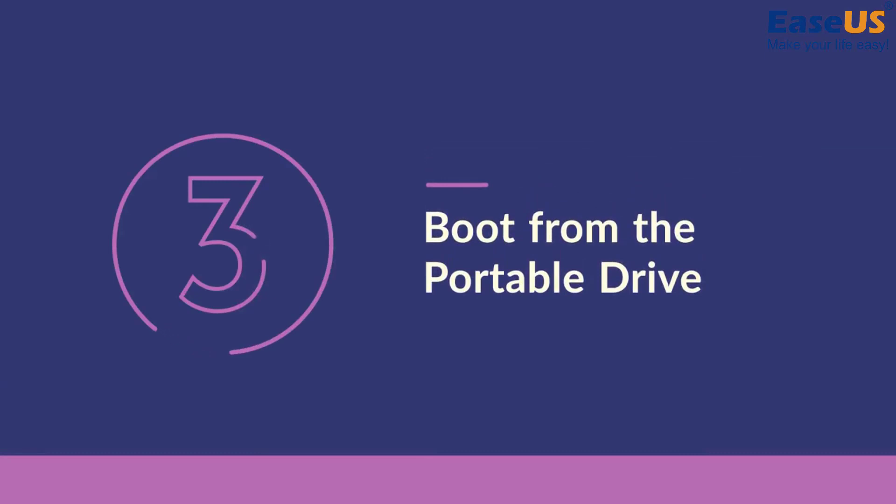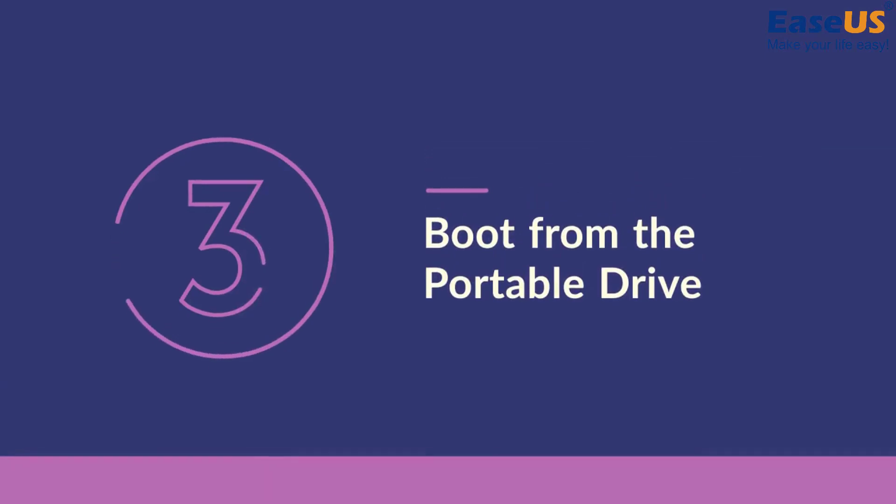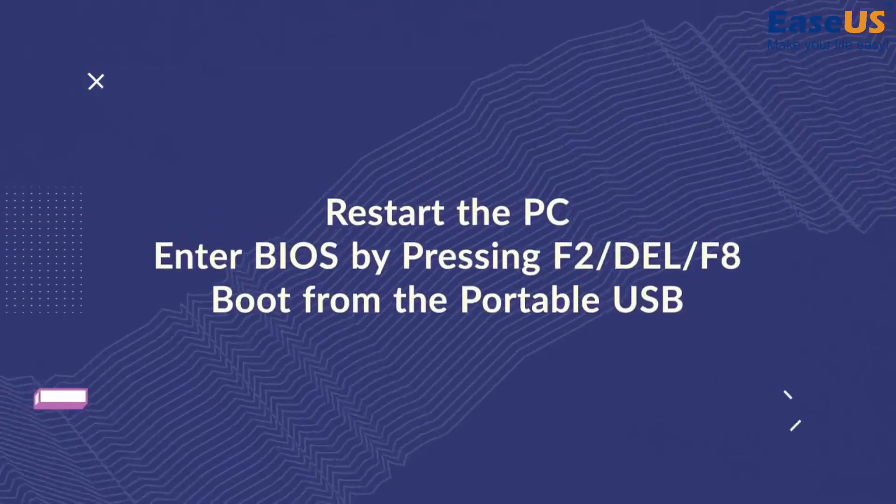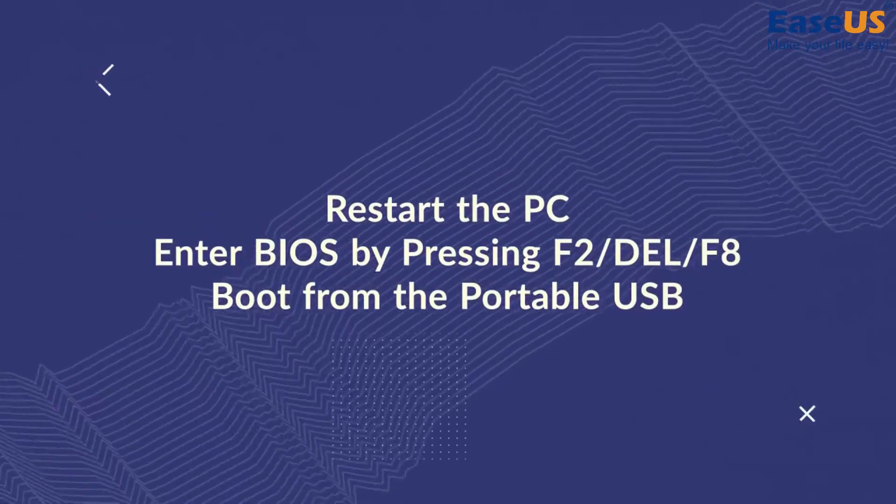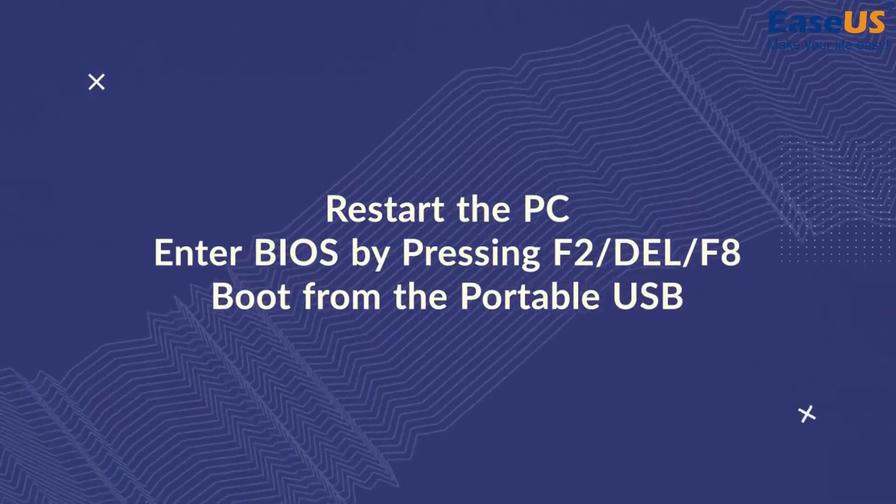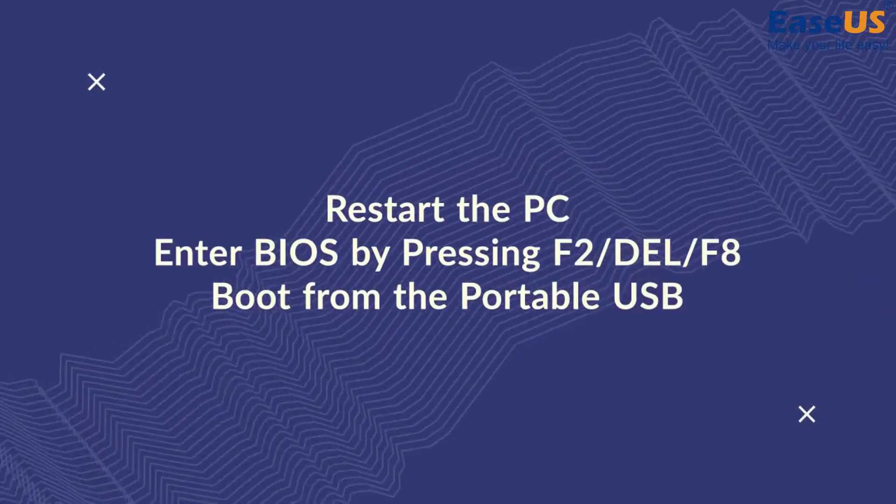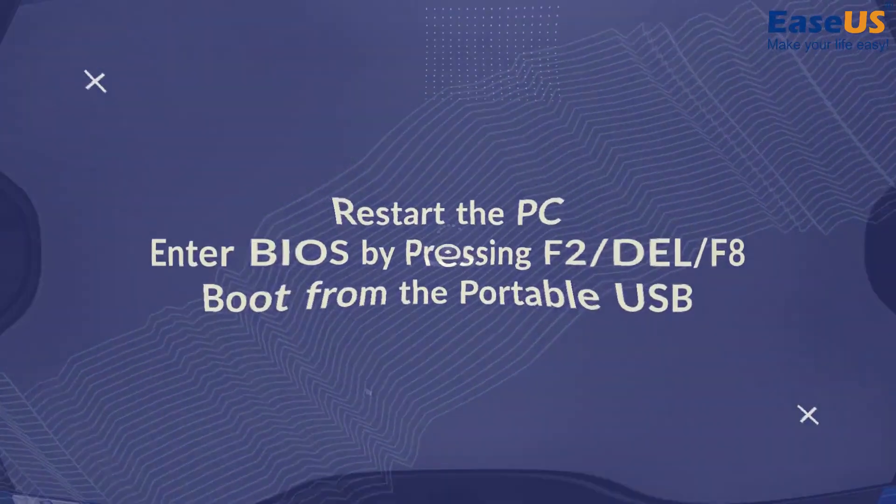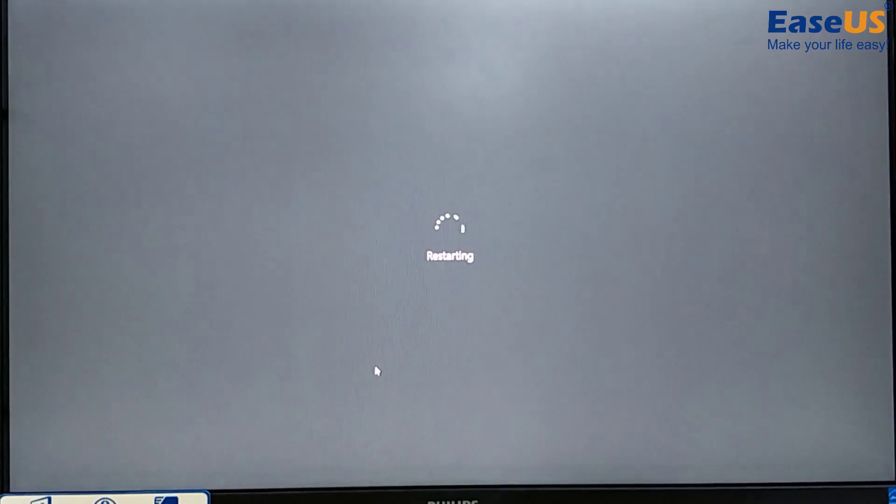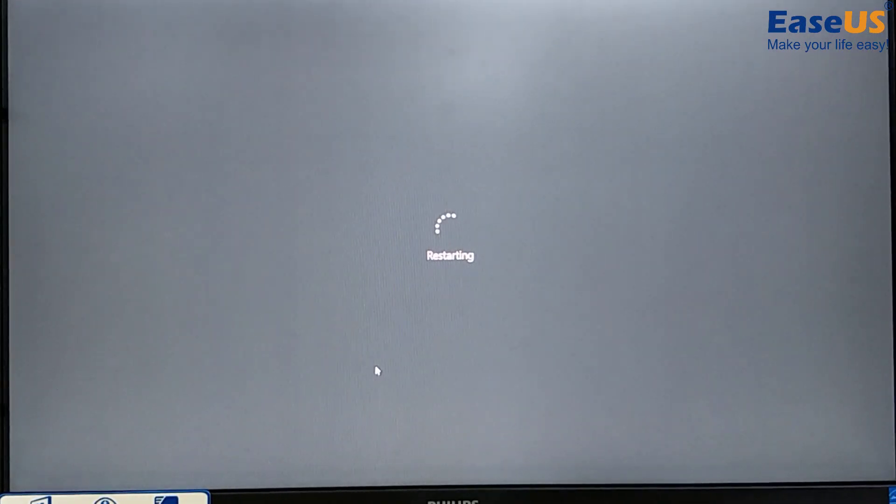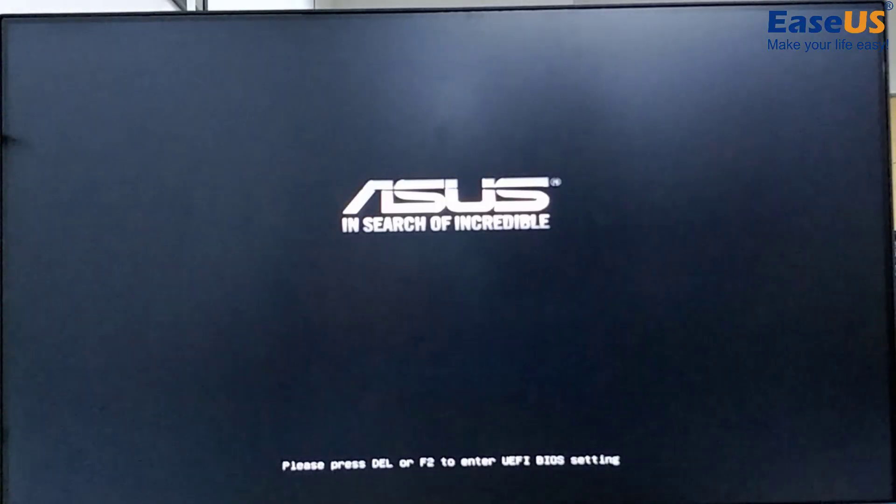And the last step is to boot from the portable drive. To boot from the drive, you'll have to enter BIOS and change your PC's booting order. Restart the PC and press the key to enter BIOS, which is often F2, F8 or delete.